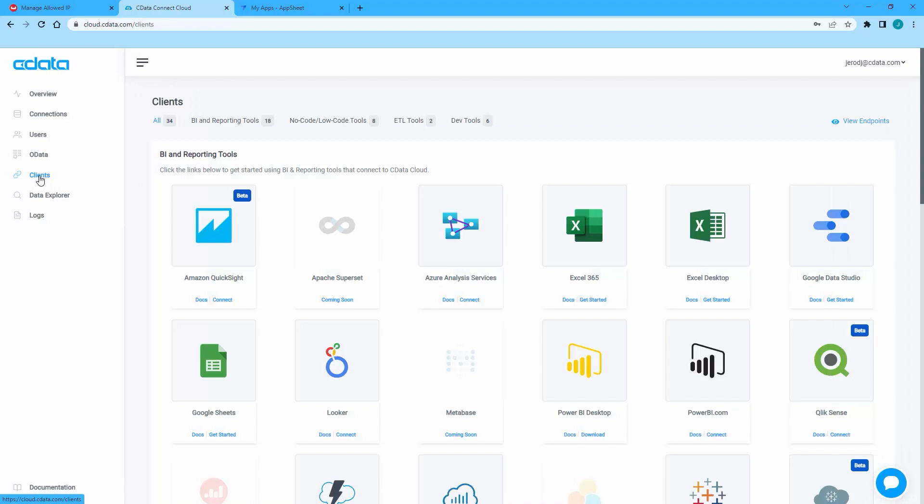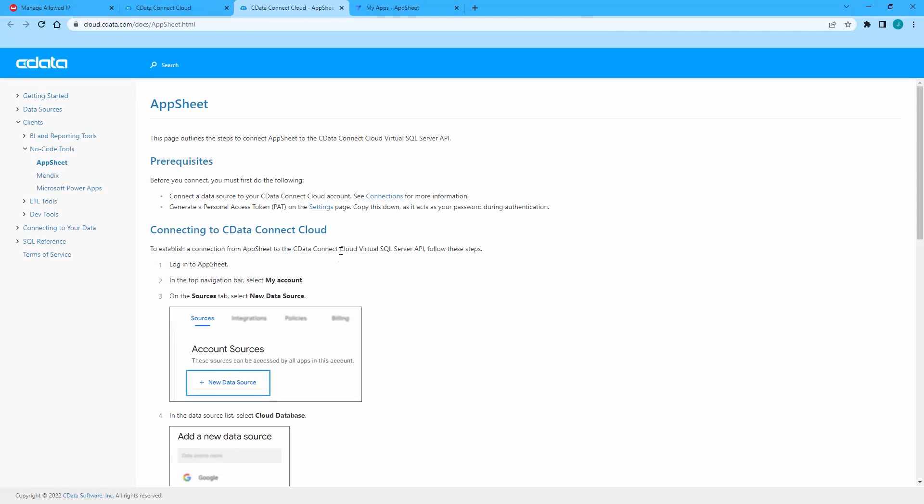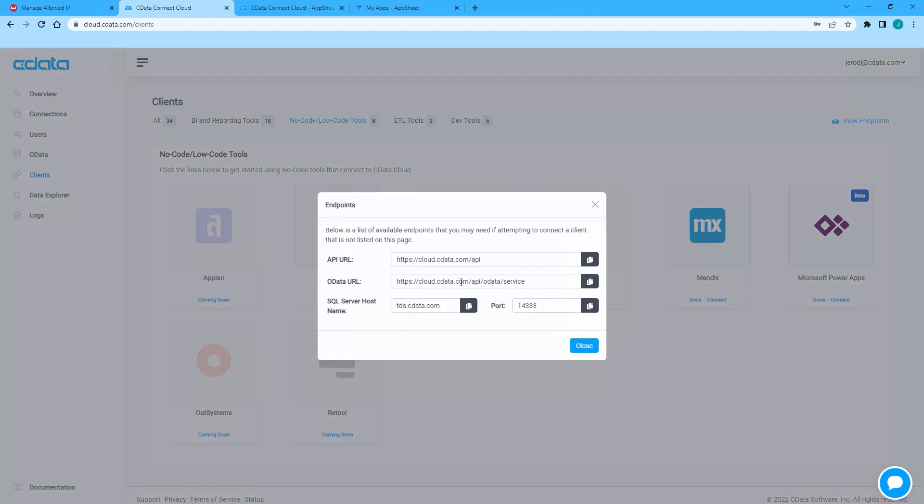Once connected, you are ready to work with your Couchbase Capella data in Google AppSheet. Navigate to the Clients page and click AppSheet. In the Documentation, you can see that we use the TDS or SQL Server Endpoint and a PAT or Personal Access Token to connect to CData Connect Cloud from AppSheet.